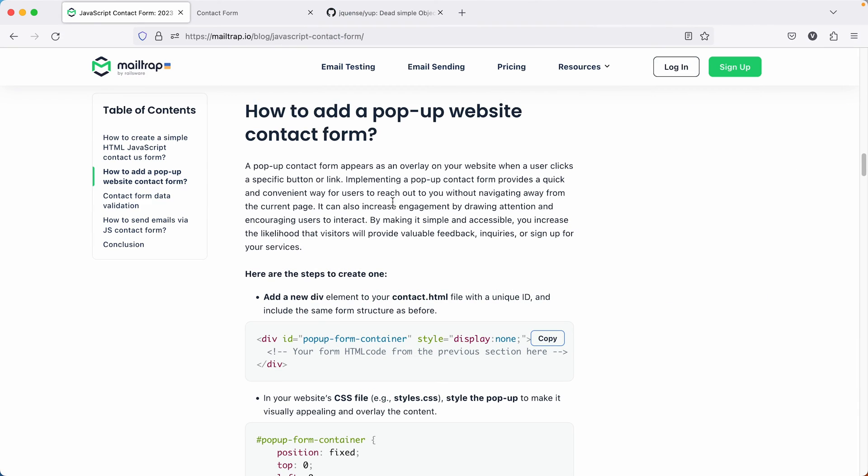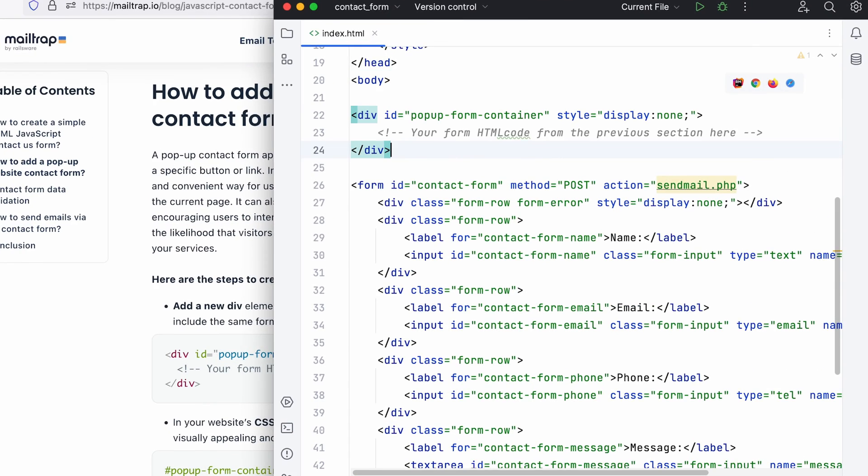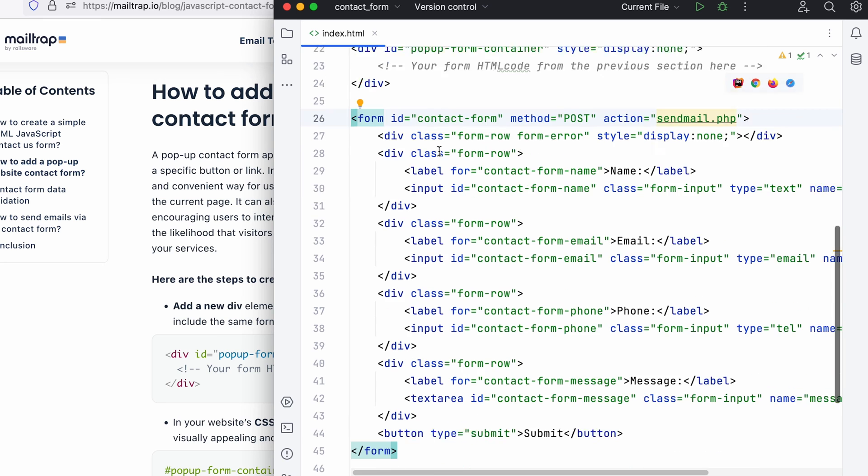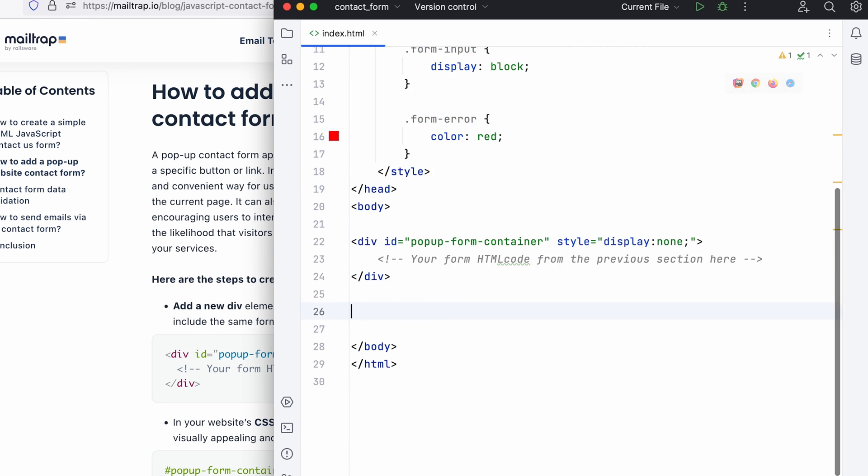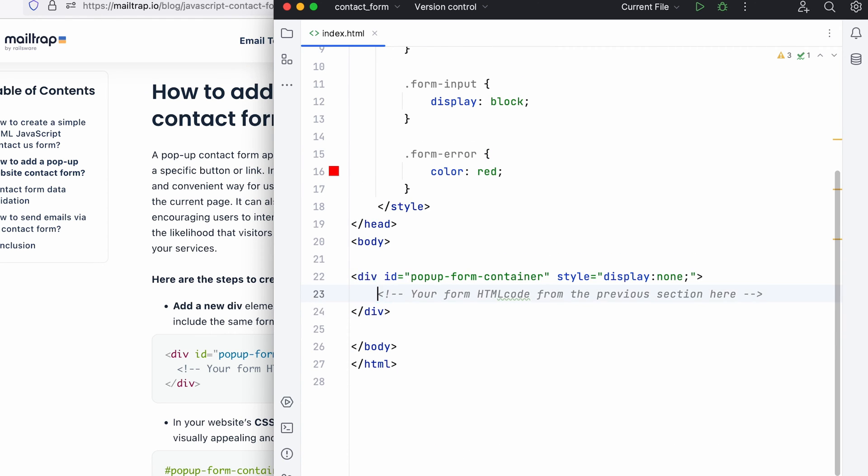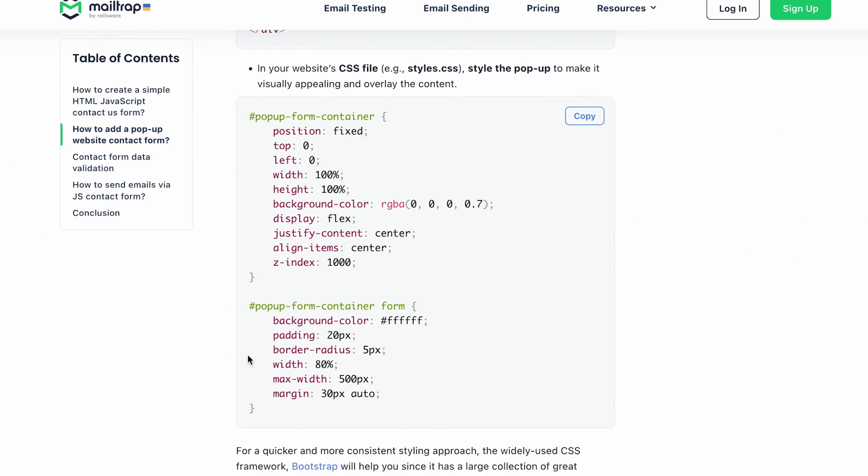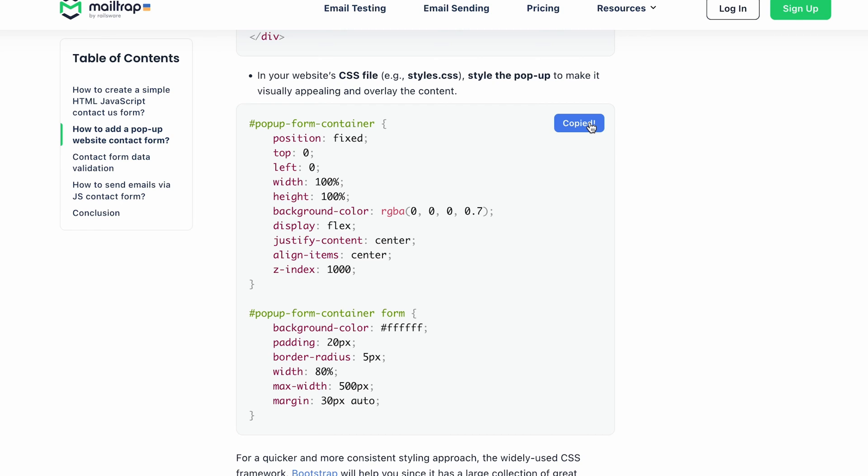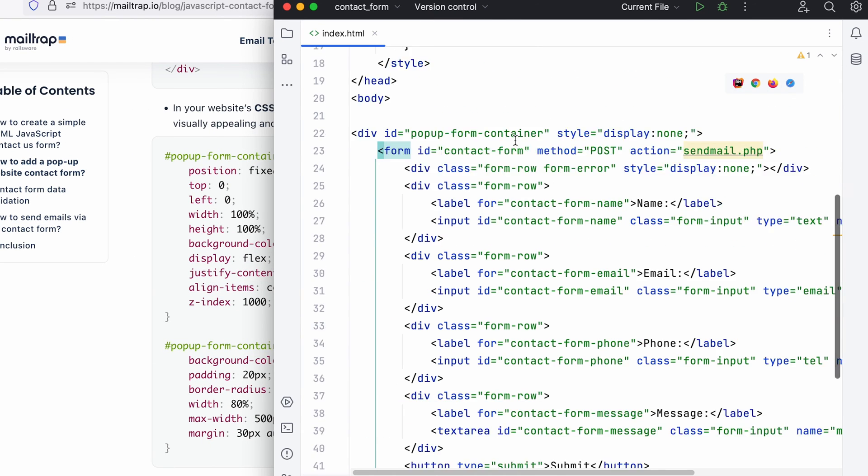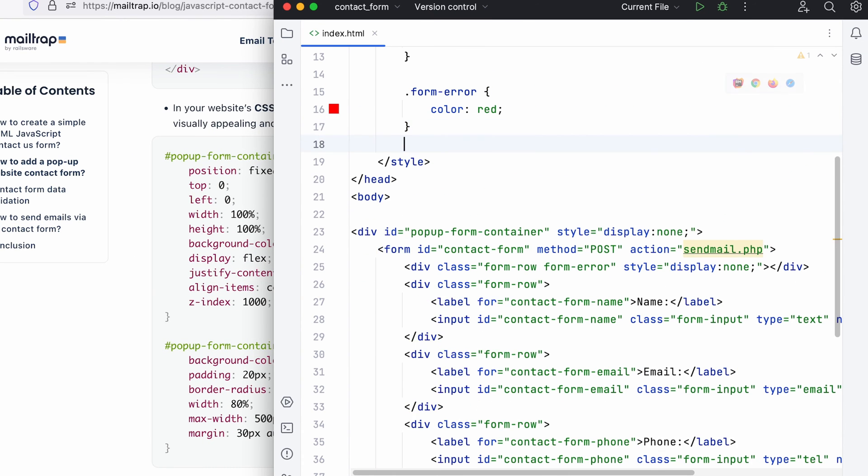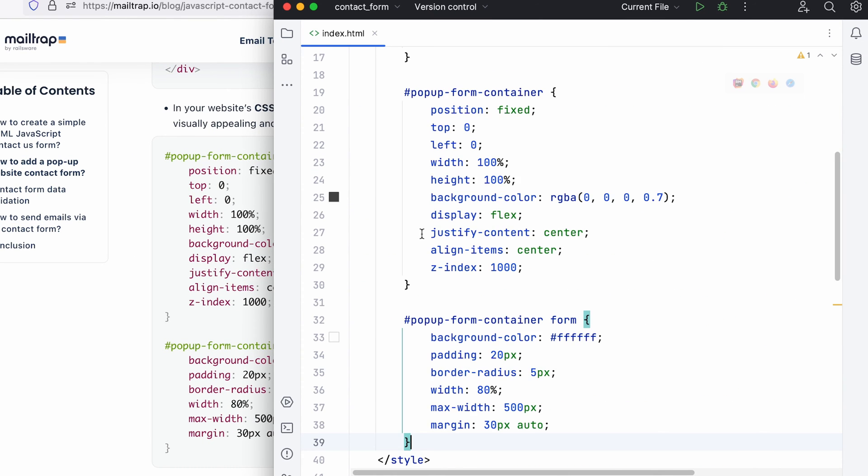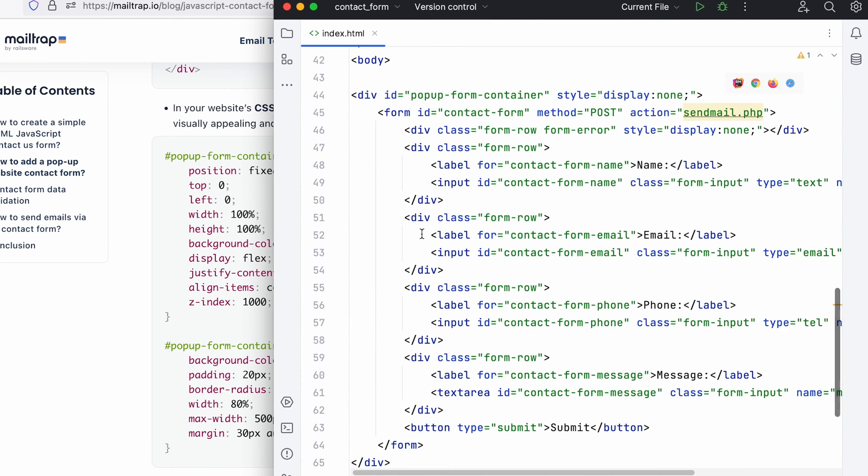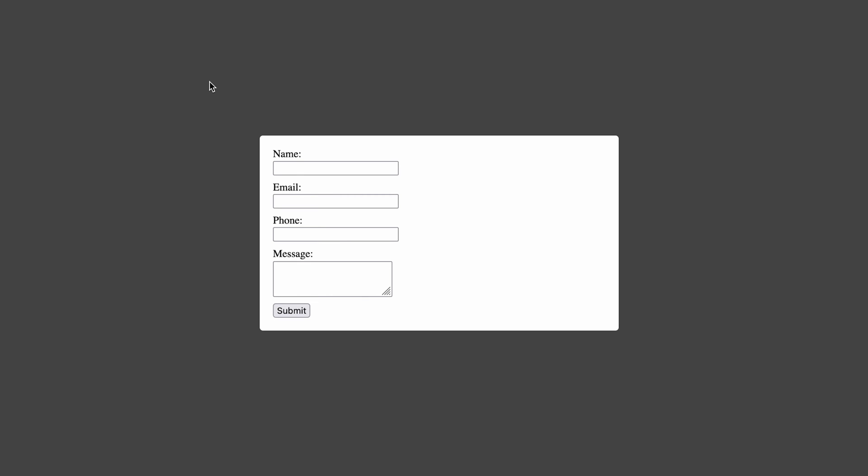Next, let's improve our contact form by integrating it into the popup. First, we need to add a popup container in the body of the HTML structure and then nest our form inside it. We also need to add the CSS for the popup to our style tag. All right, so this is what our form looks like now.